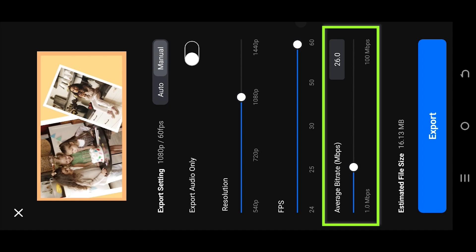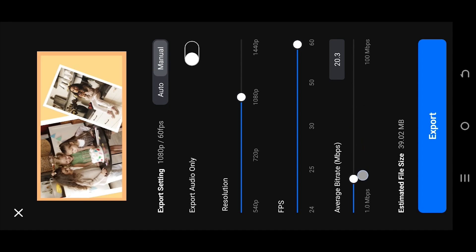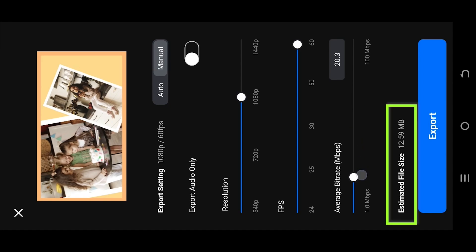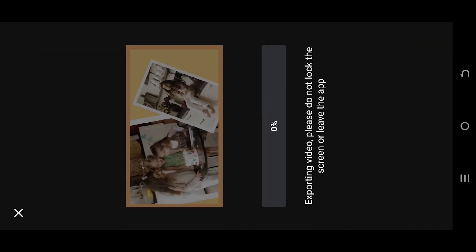The last one: Average Bit Rate, which affects the quality of our video. The higher the bit rate, the better the quality, but this also increases the output file size. Then just export. And that's it. So thank you guys for watching. Have a good day.